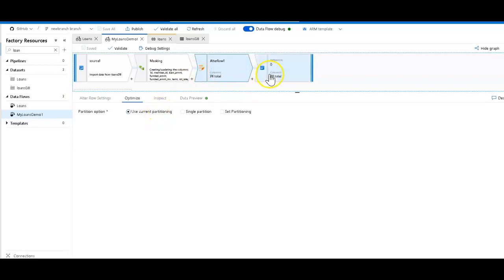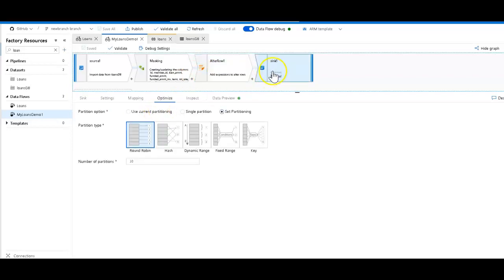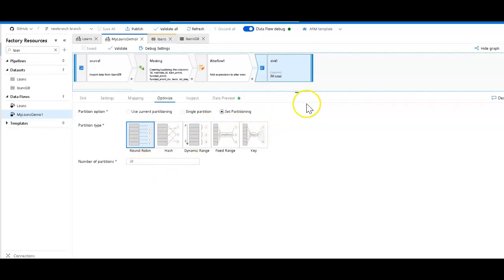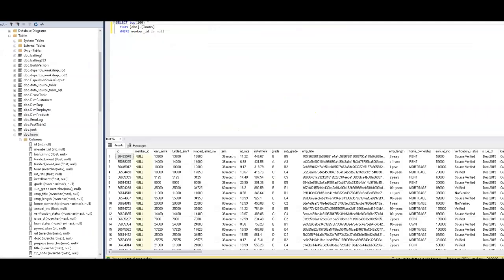On the transformations themselves, I left the current partitioning. But on the sink, I changed the partitioning there too. I used round robin. I gave myself 20 partitions, and I set that. And then it took a lot less time, about half the time, to execute. And now we can see all the rows that were updated there.